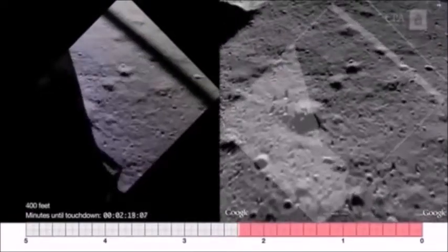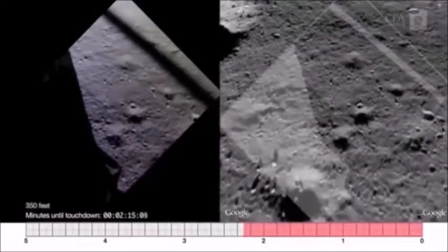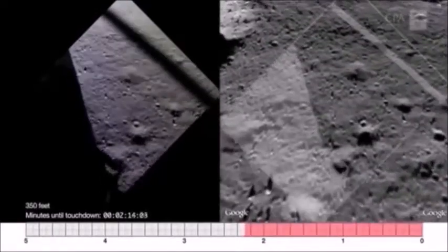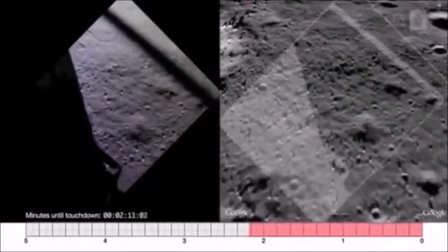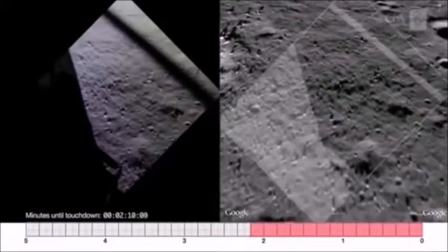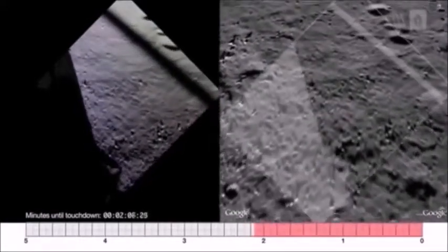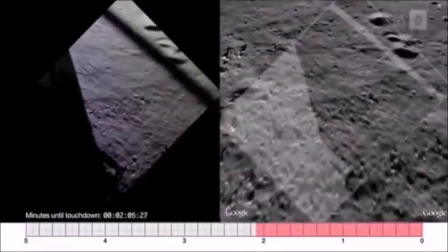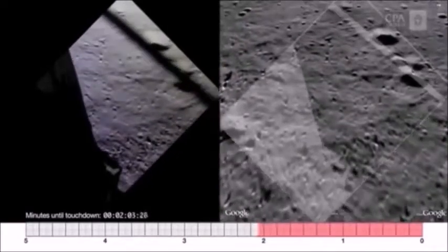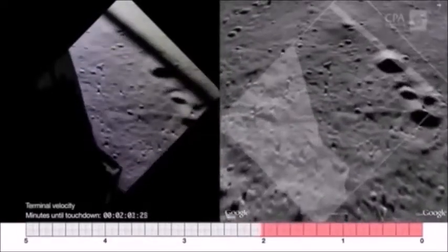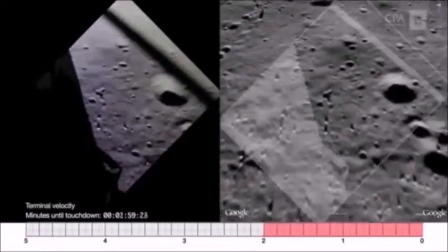The slopes are steep and the rocks look very large — the size of automobiles — certainly not a place that I want to land. So I took over manually from the computer, the autopilot, and flew it like a helicopter on out to the west to try to find a smoother, more level landing spot.